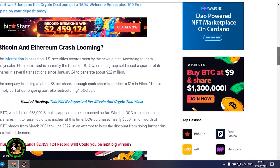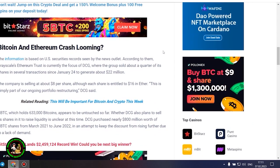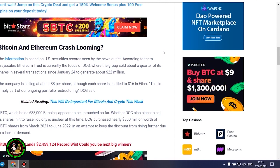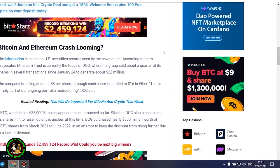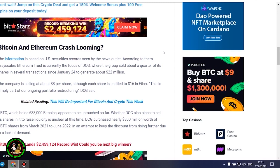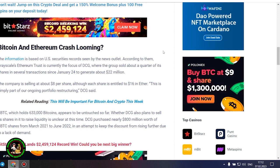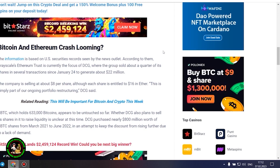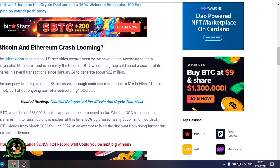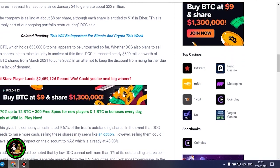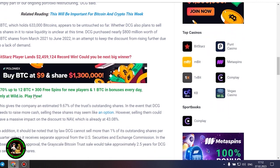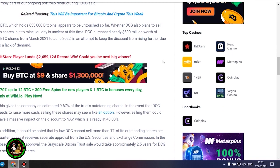The company is selling at about $8 per share, although each share is entitled to $16 in Ether. This is simply part of our ongoing portfolio restructuring, DCG said. GBTC, which holds 633,000 Bitcoins, appears to be untouched so far. Whether DCG also plans to sell its shares in it to raise liquidity is unclear at this time.